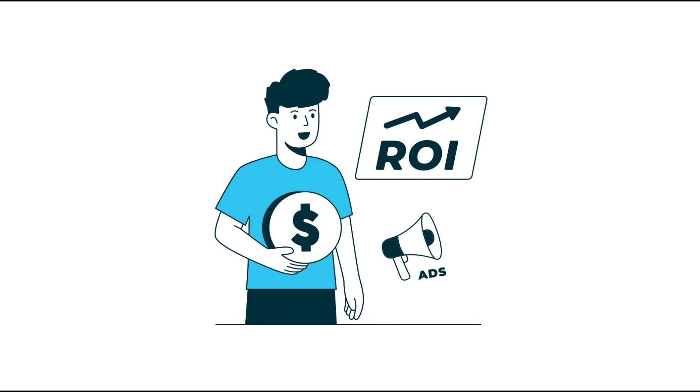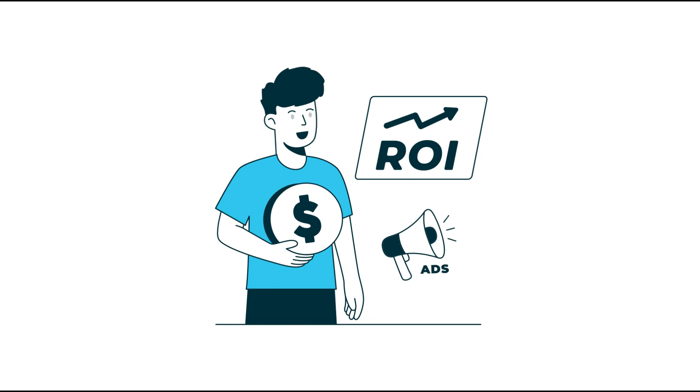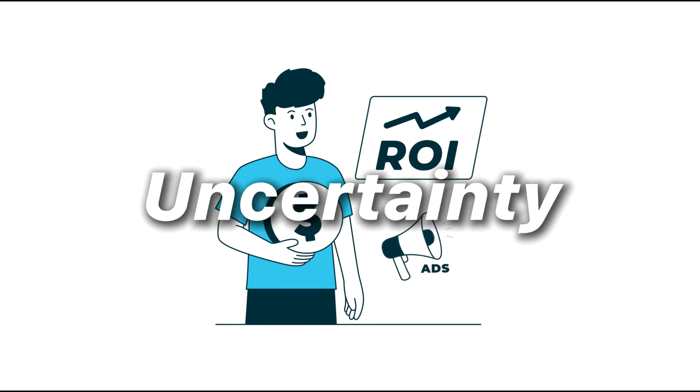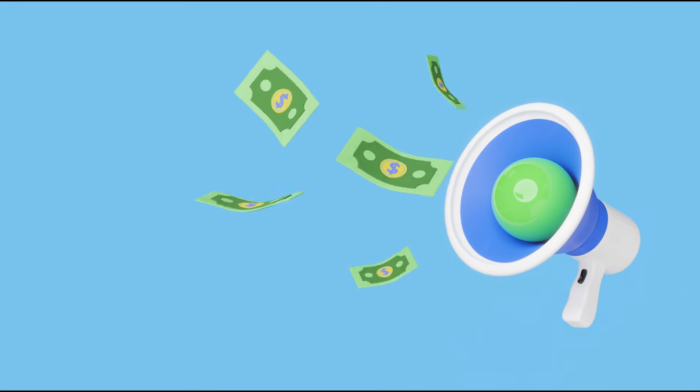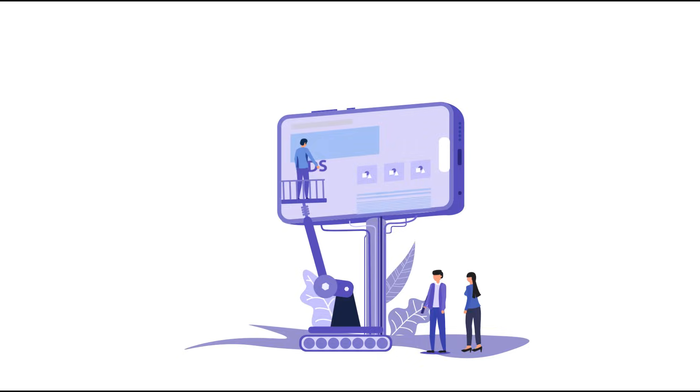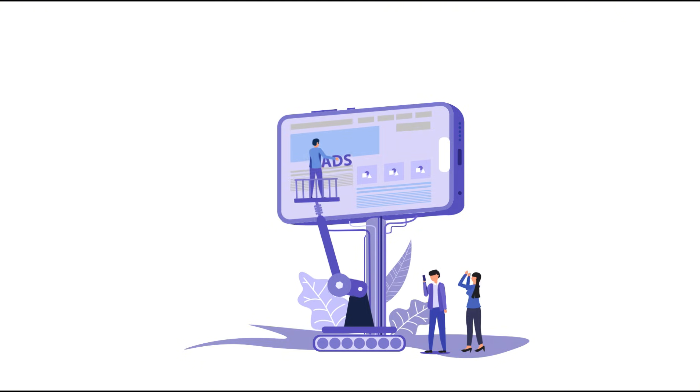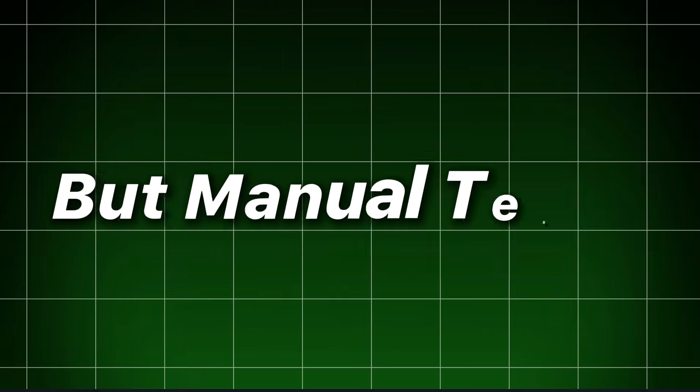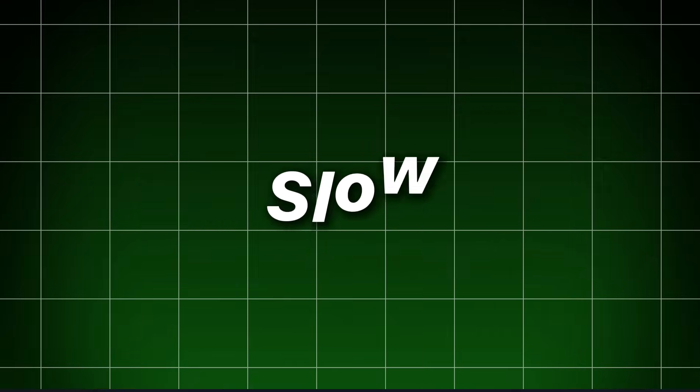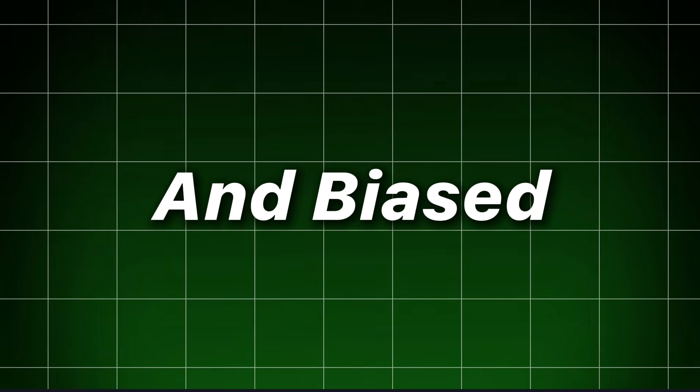Let's be blunt. The thing that kills ad ROI is uncertainty. You don't know which creative will win until you spend real money. Smart advertisers know testing is the antidote. But manual testing is expensive, slow, and biased.